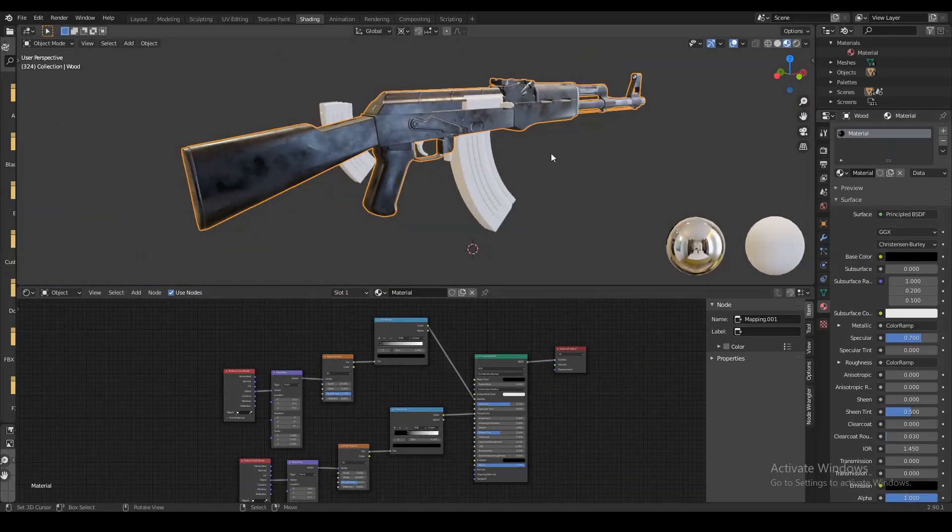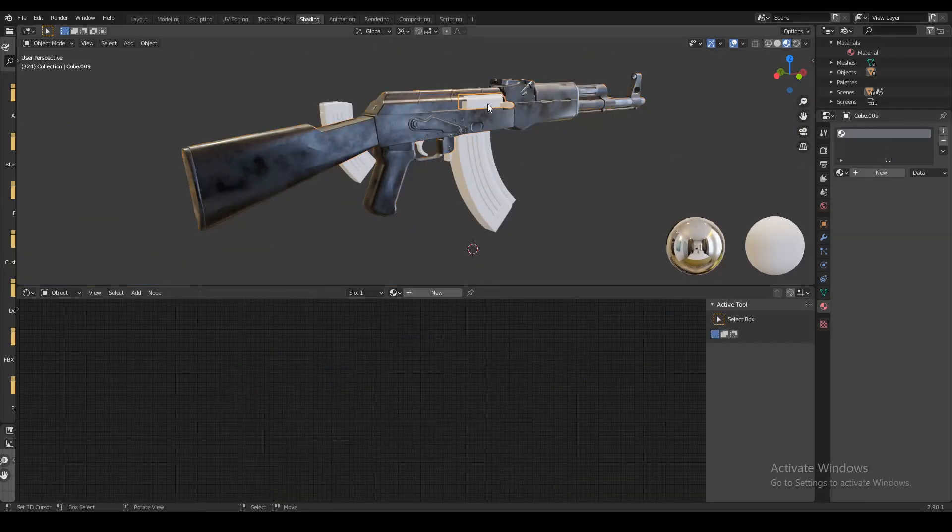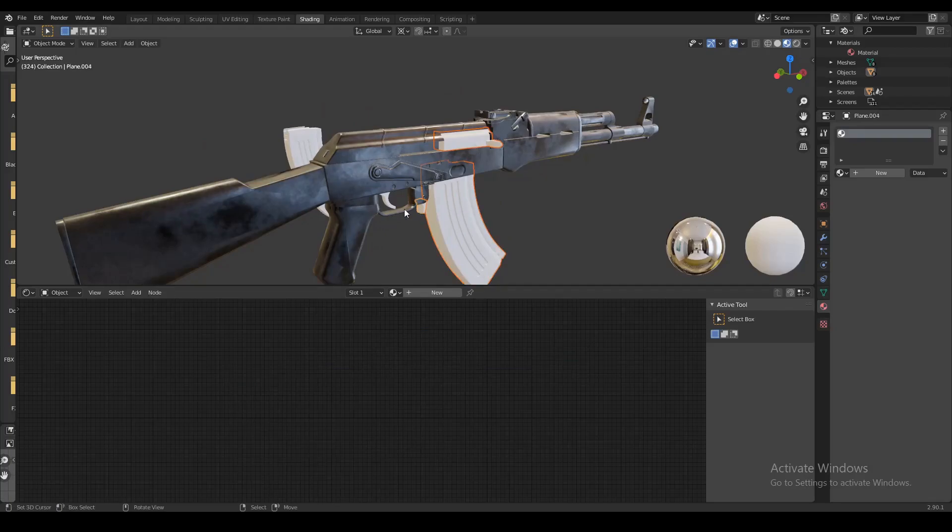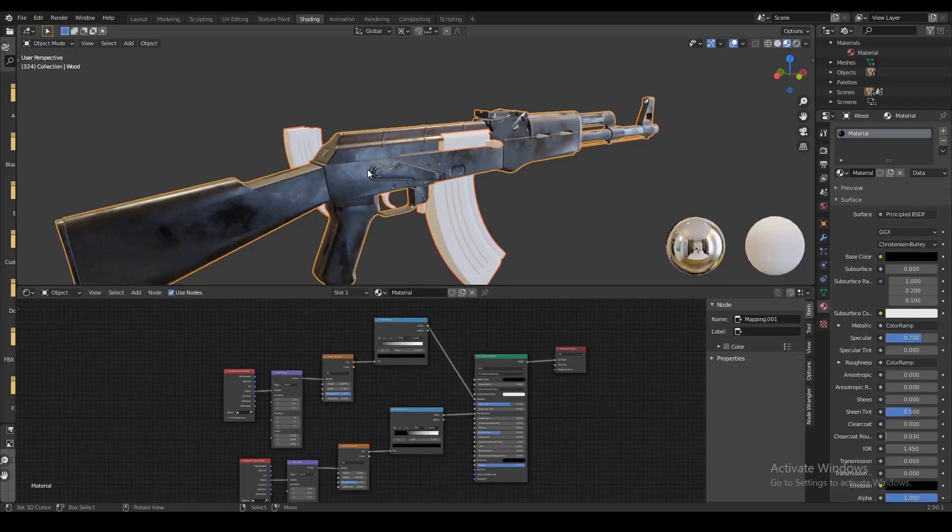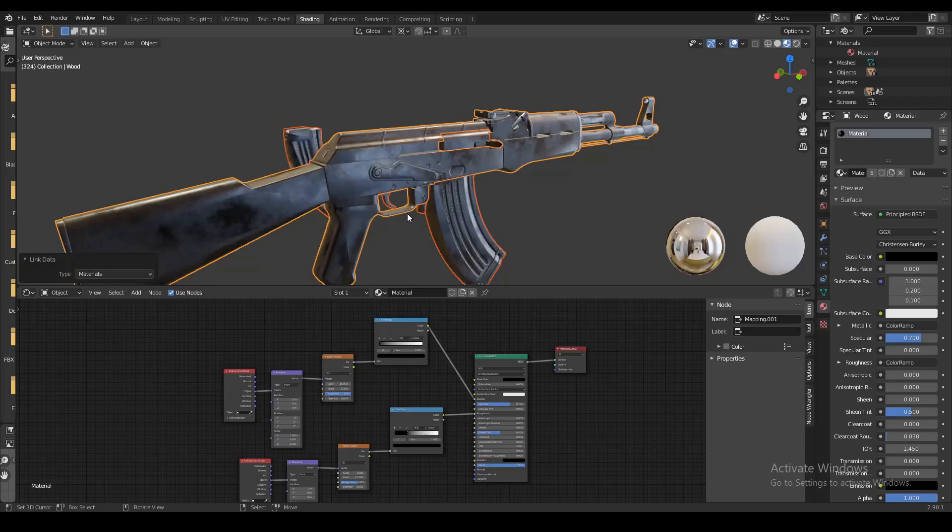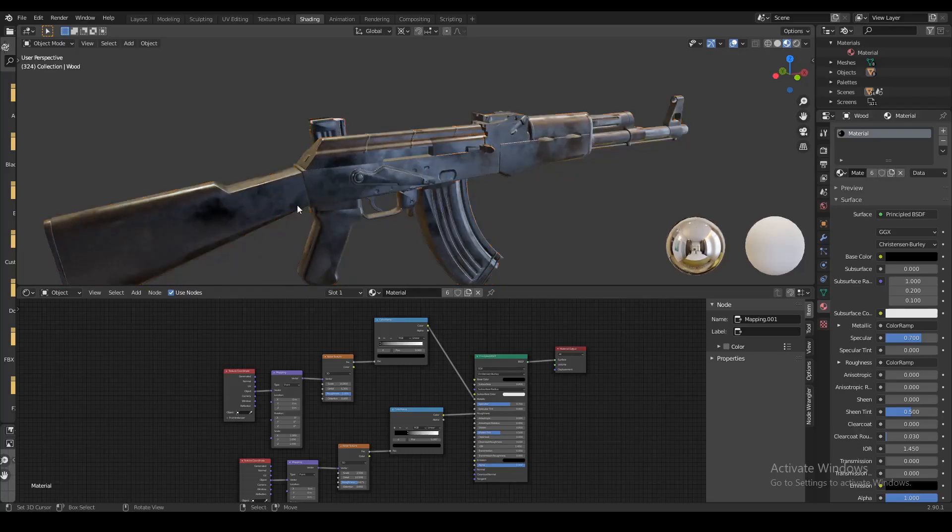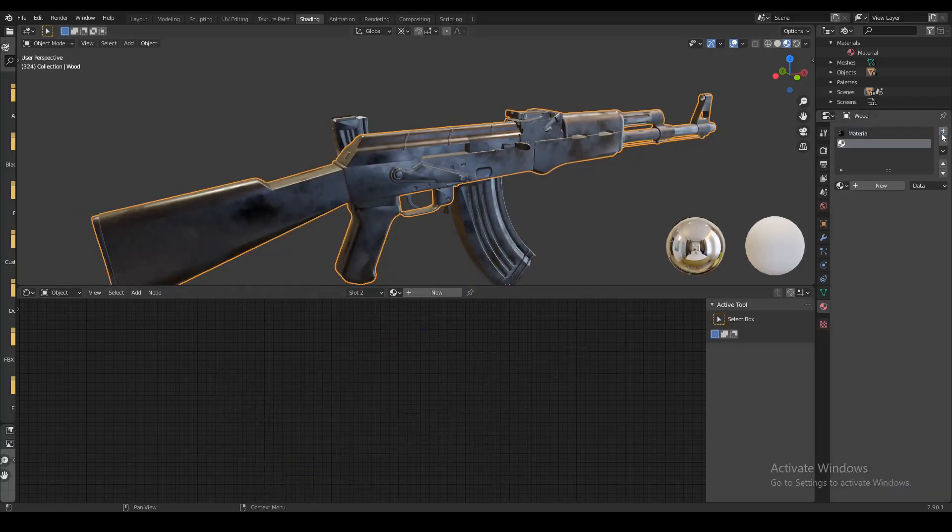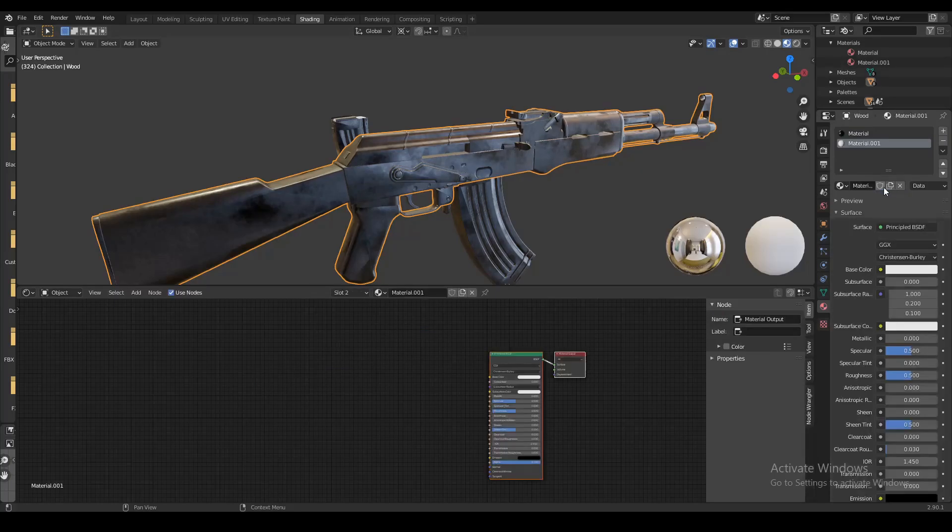Now we're gonna select some of these other parts which should have the same material - the magazine, the trigger, the bolt. We're gonna select all those and the object which already has the material, then press Ctrl+L to create a material link. That way all the other parts will also have the same material.